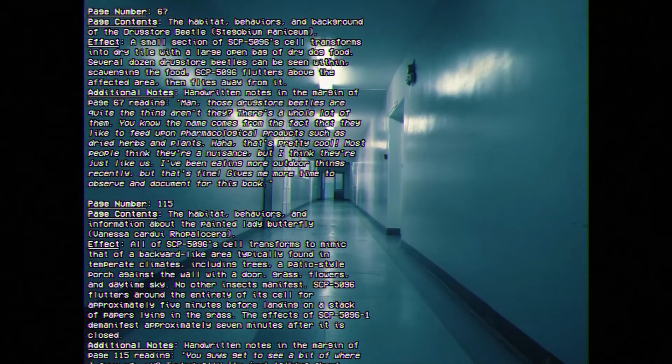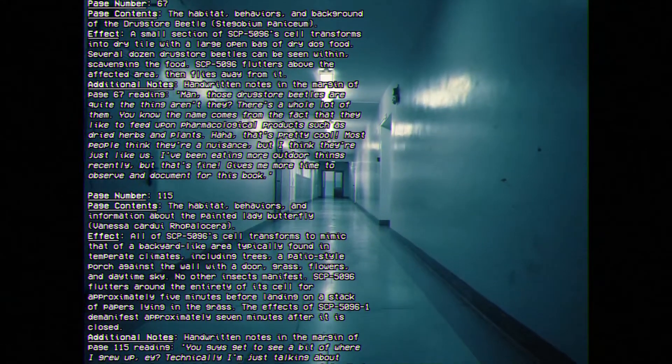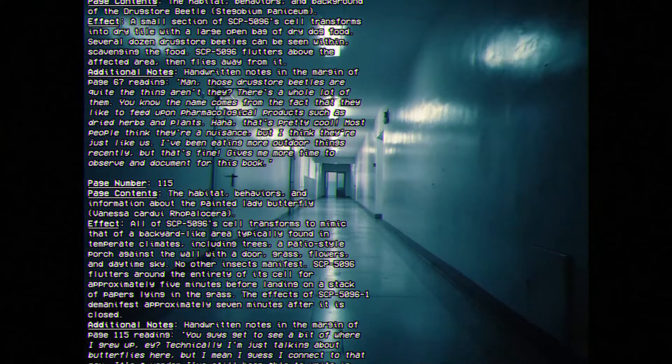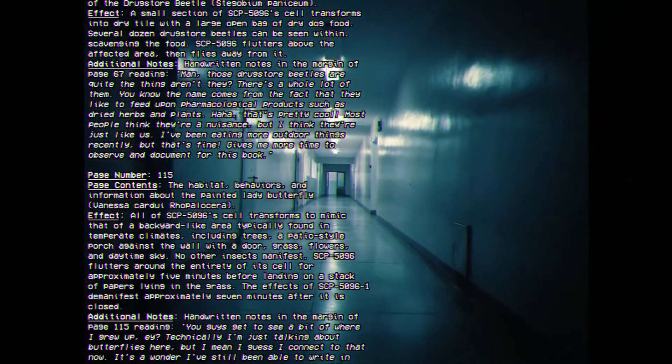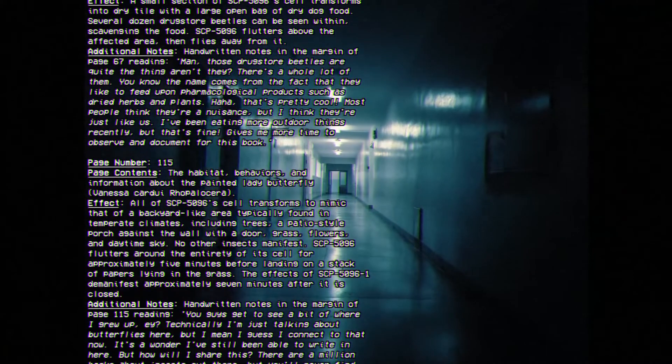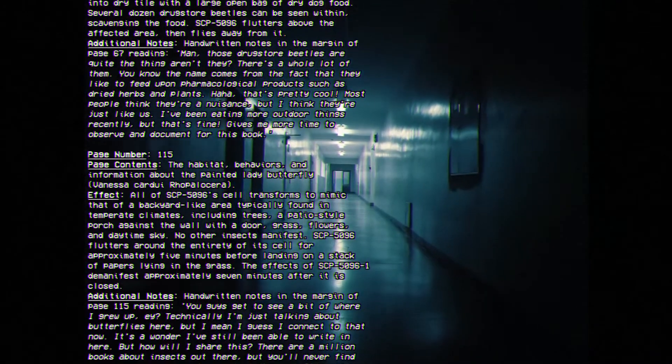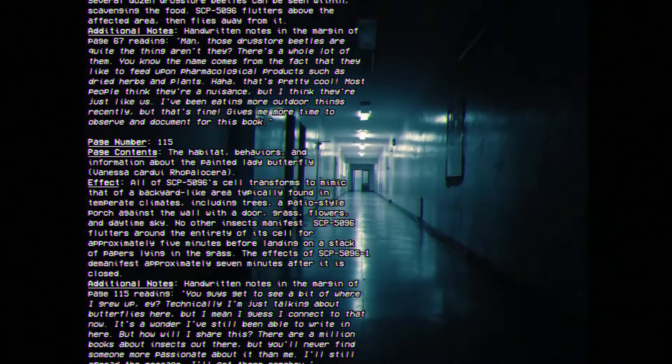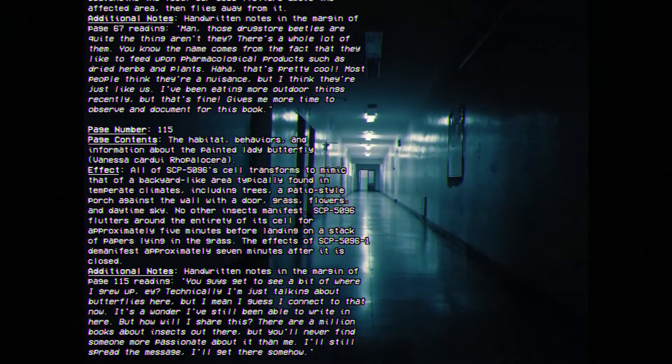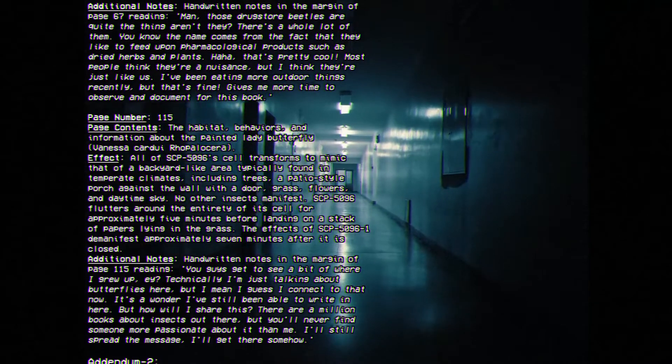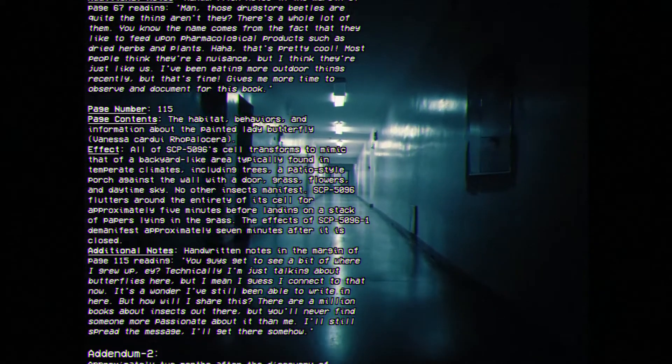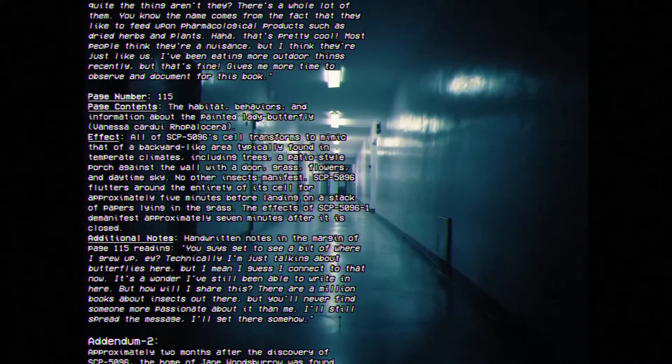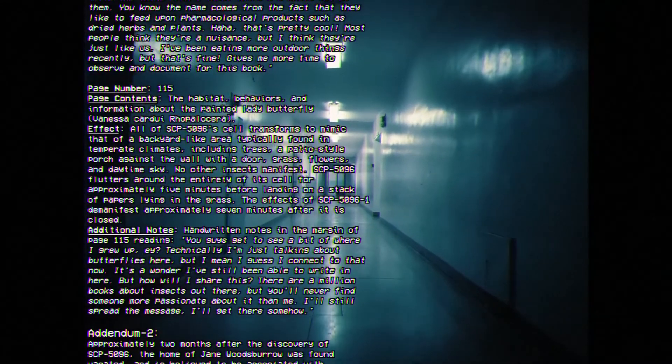Additional Notes: Handwritten notes on the margin of page 67 reading, Man, those drugstore beetles are quite the thing, aren't they? There's a whole lot of them. You know, the name comes from the fact that they like to feed upon pharmacological products such as dried herbs and plants. That's pretty cool. Most people think they're a nuisance, but I think they're just like us. I've been eating more outdoor things recently, but that's fine. It gives me more time to observe and document for this book.